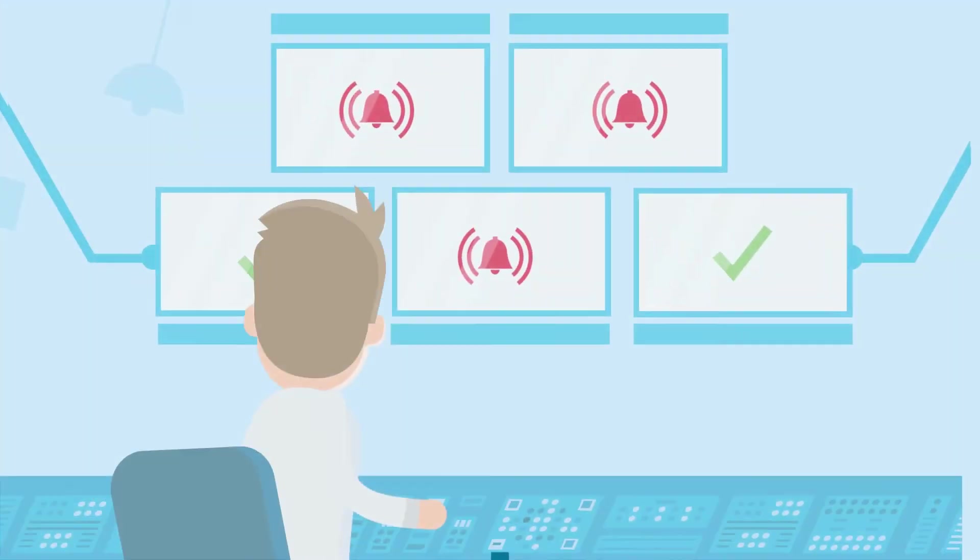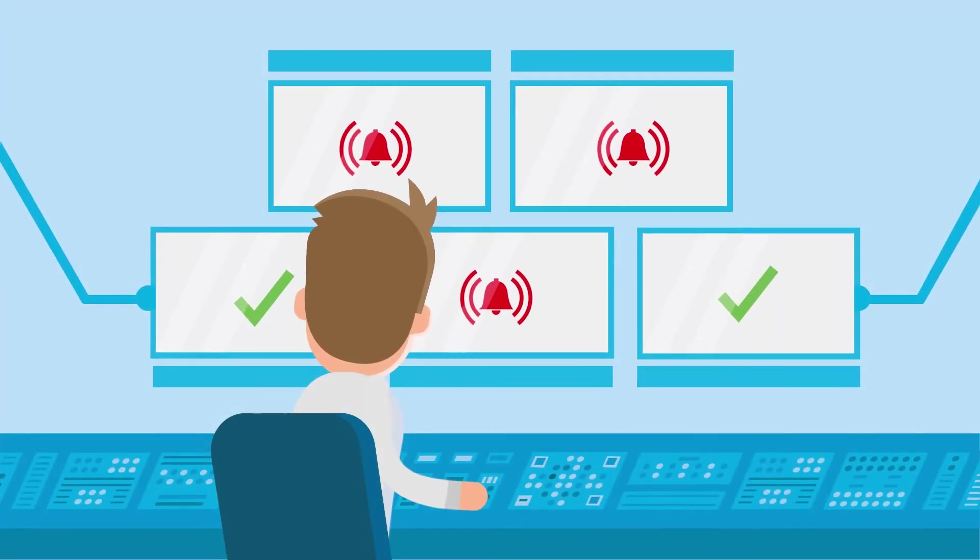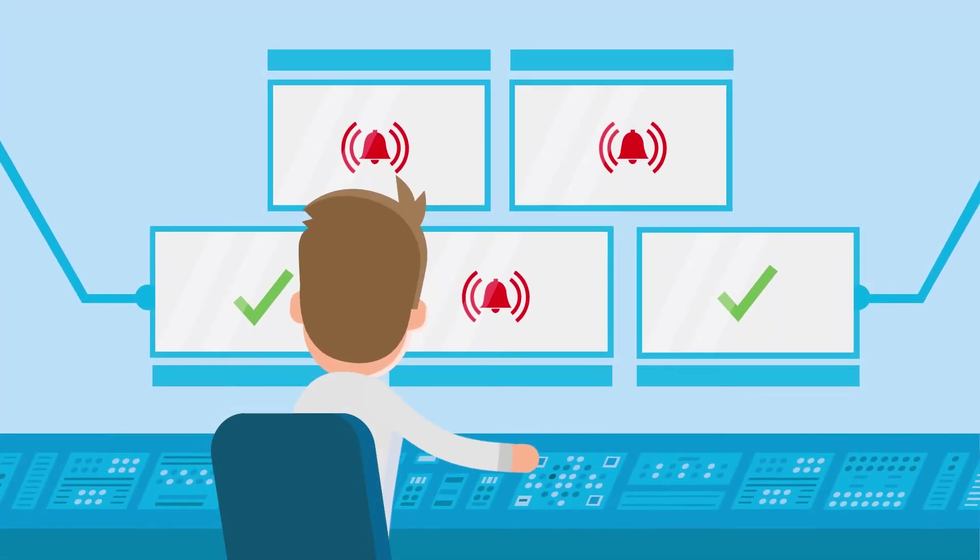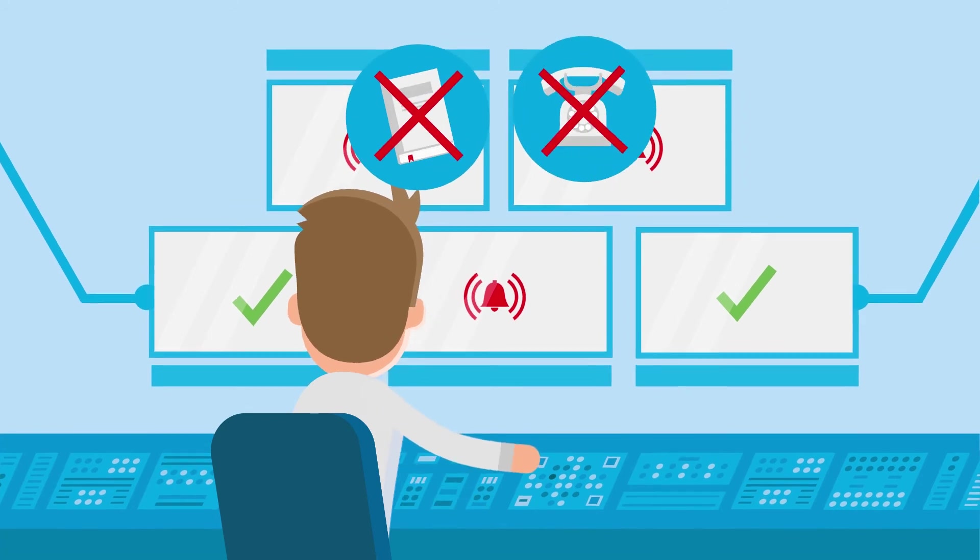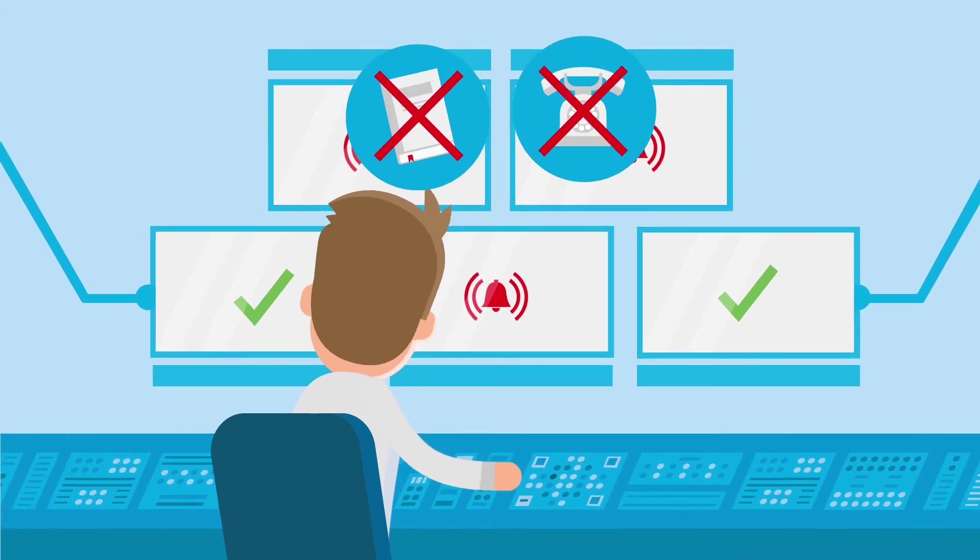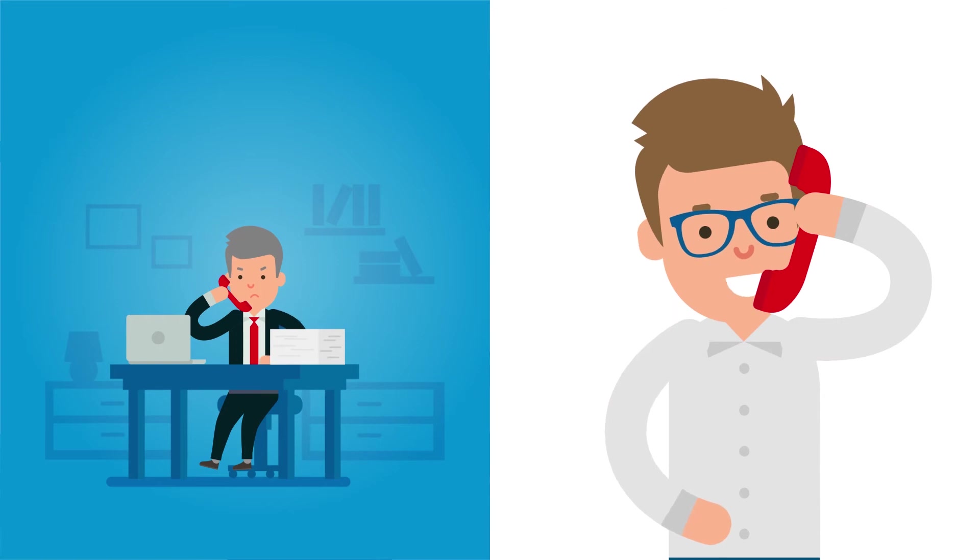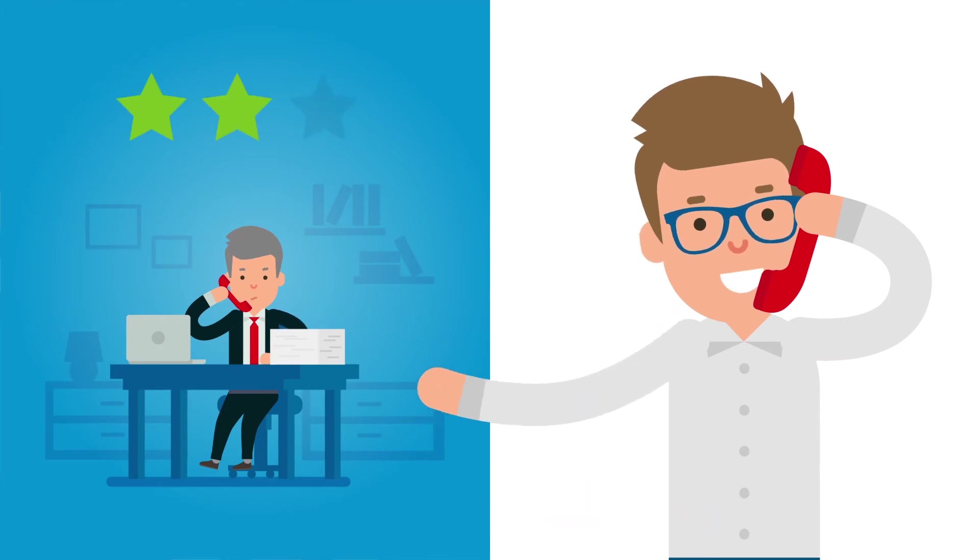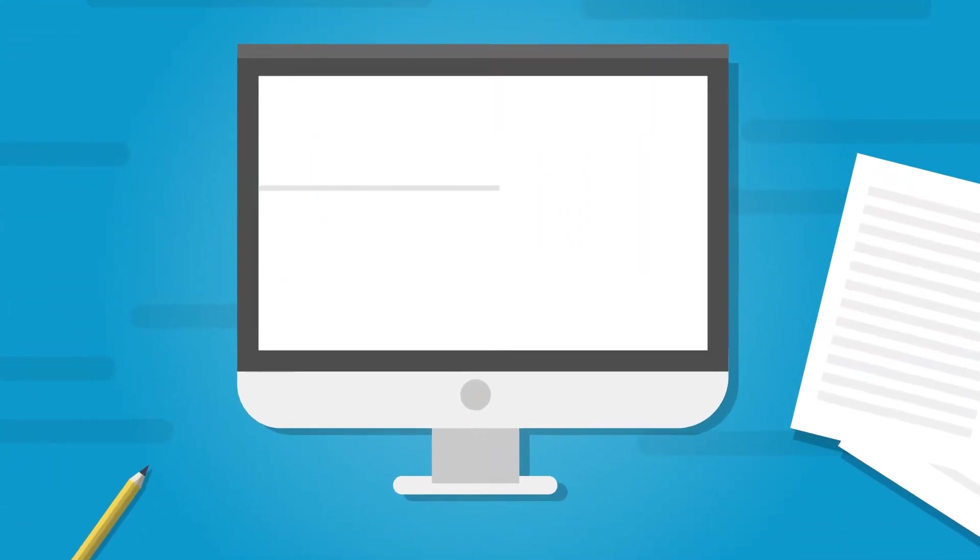And if something does ever come up, they don't have to spend a long time looking things up in manuals or calling for support. This saves them a lot of time and in turn enhances customer satisfaction.